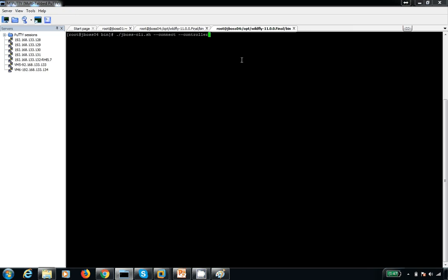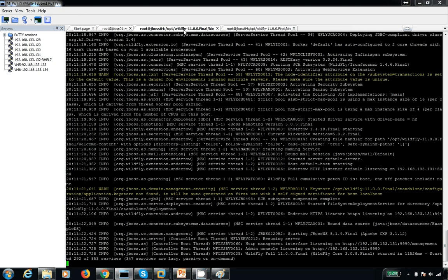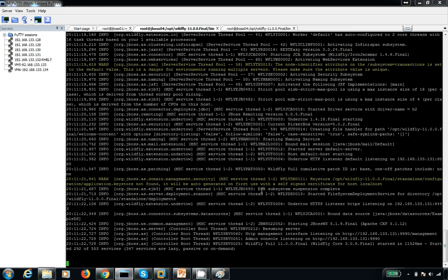First I would like to declare the normal datasource. I need to replace the normal datasource. Okay, so now we have started successfully.